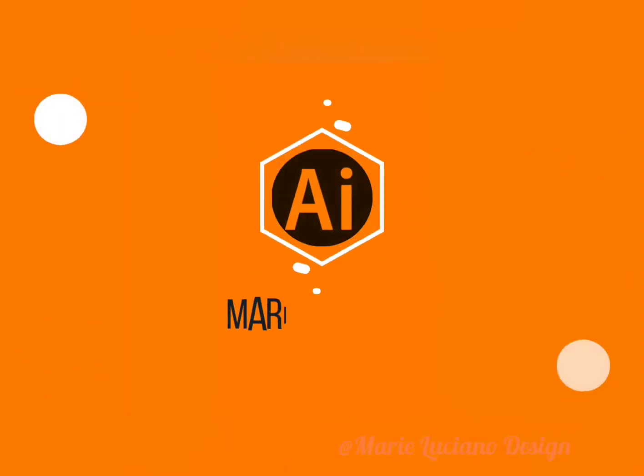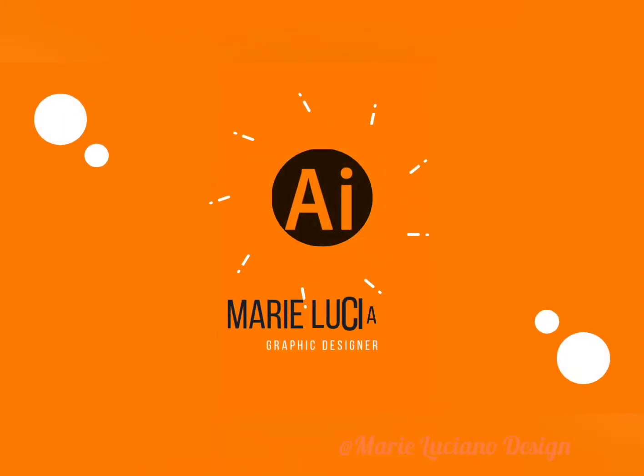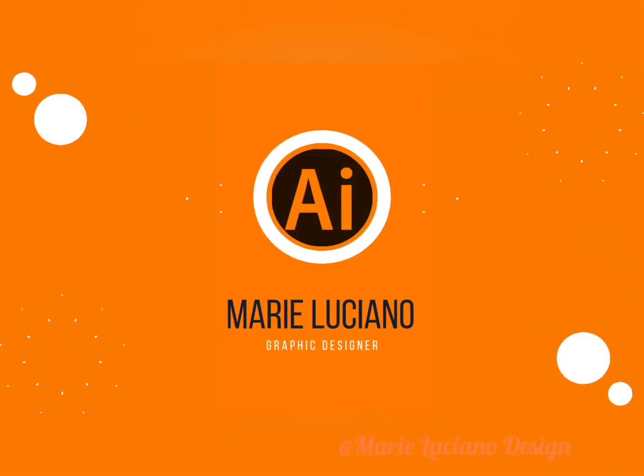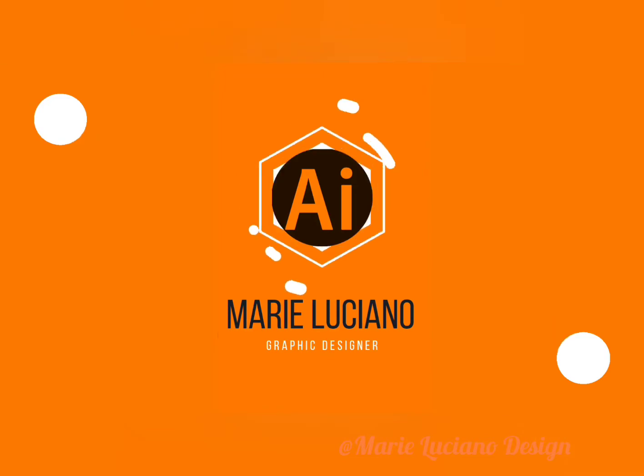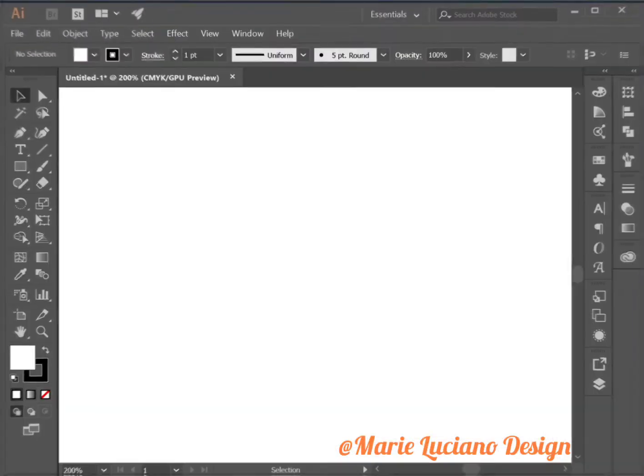Hello and welcome back to my channel. My name is Marie and I use Adobe Illustrator to create graphic designs. Let's get started.